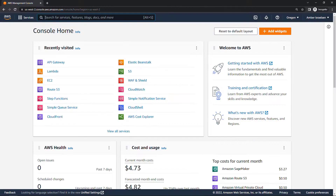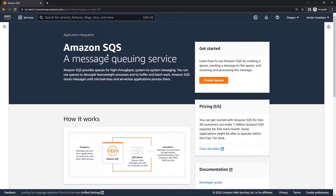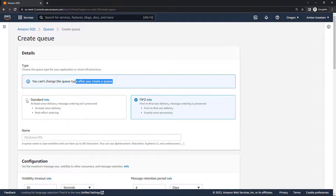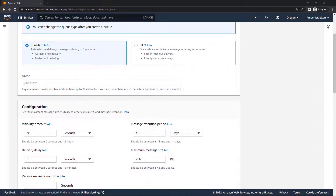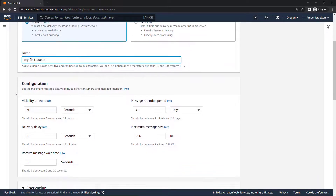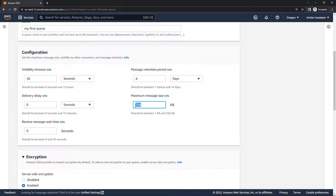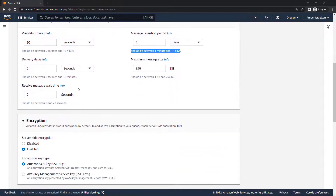Let's go create a queue. I'll navigate to SQS and click create queue. You'll see you choose the queue type — either standard or FIFO — and note that you can't change the queue type after it's created. Standard is what we're going to use. I'll give it a name: my first queue. You can see configuration options including visibility timeout, delivery delay, wait time for receiving, message retention, and maximum message size.